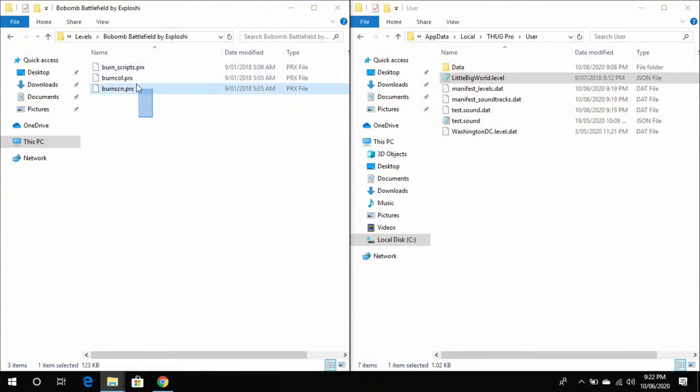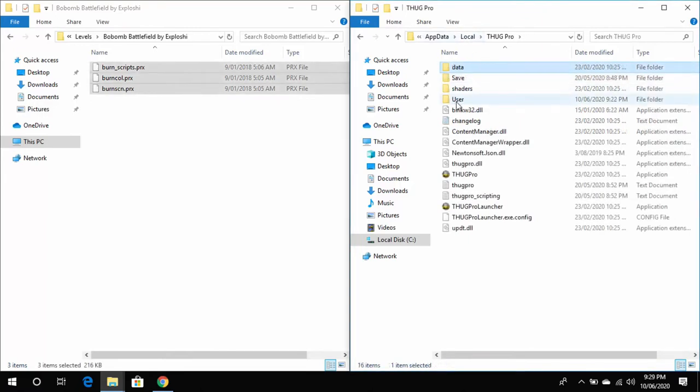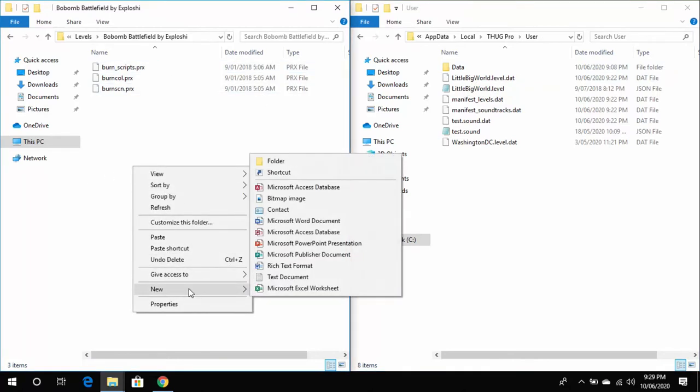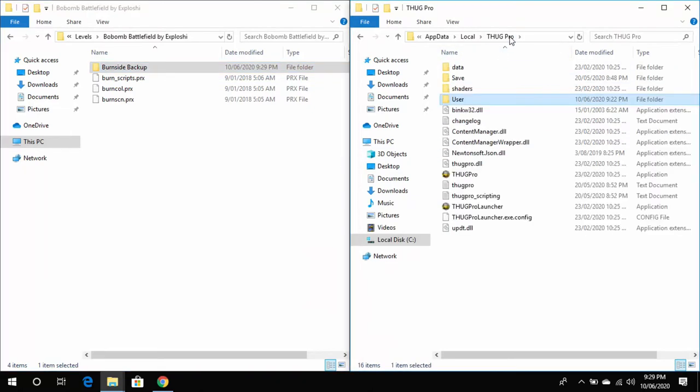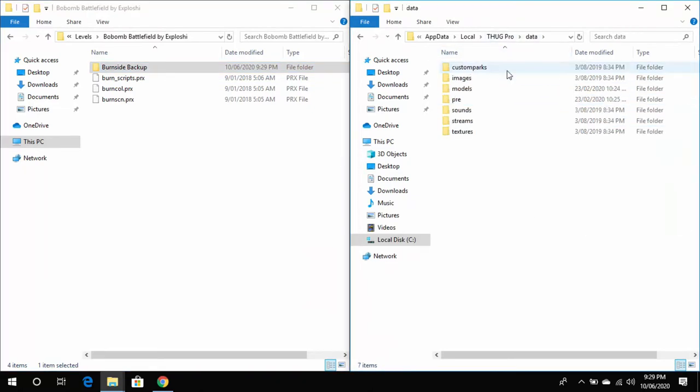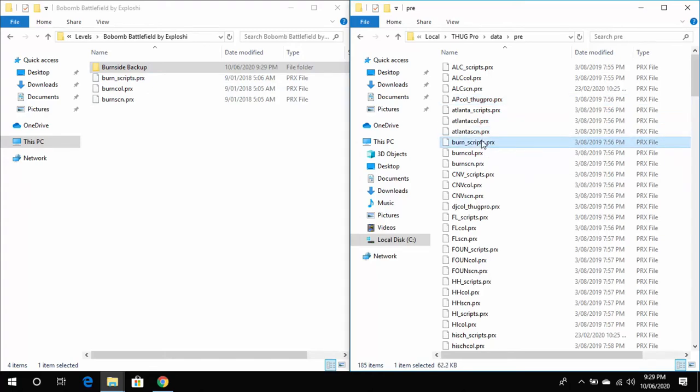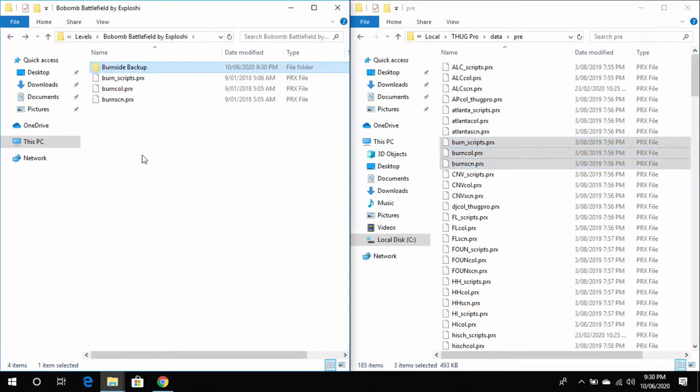Now with Bob-omb Battlefield, it uses the old method which means you have to replace the Burnside level. The first thing you want to do is make a backup of the existing Burnside level. Now the Burnside level files are inside the ThugPro/Data and then the Pre folder. Basically you need to find these three PRX files and then back those up, and then override them with your Bob-omb Battlefield or whatever level that you have downloaded that will replace Burnside.